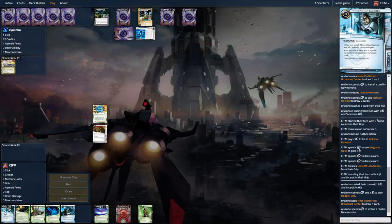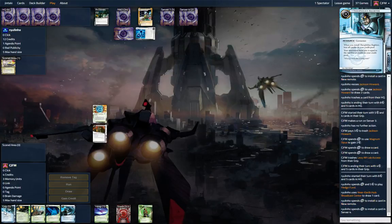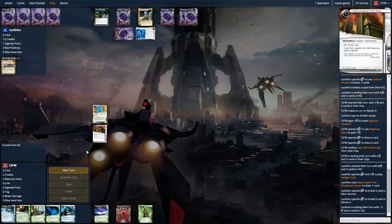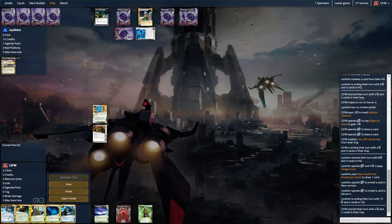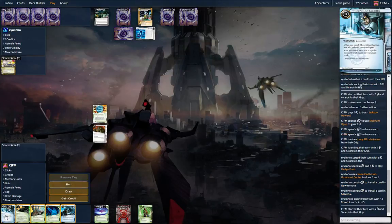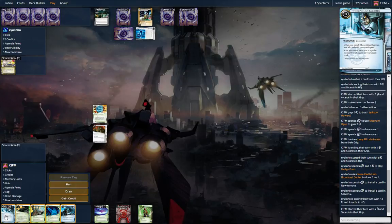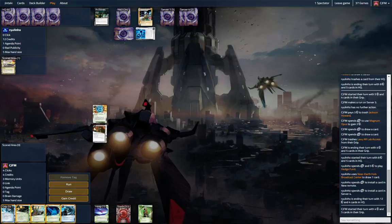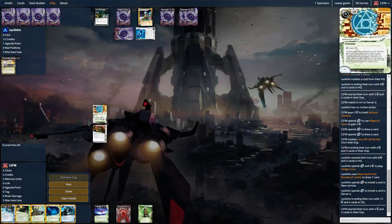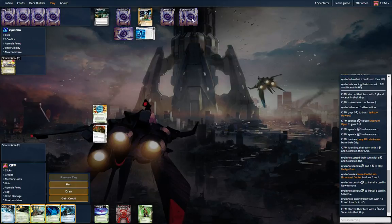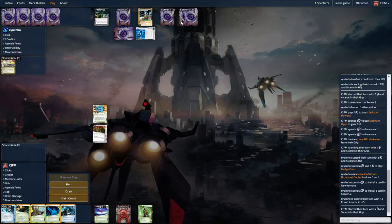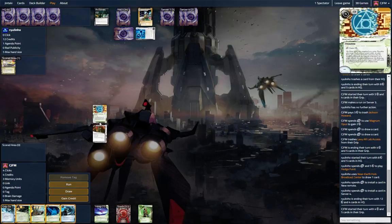So we're just going to go for it next turn and we're going to Bagbiter start. Oh what is that? What is that?